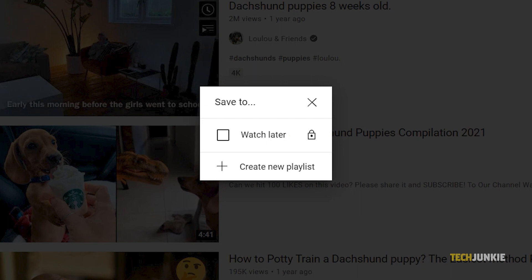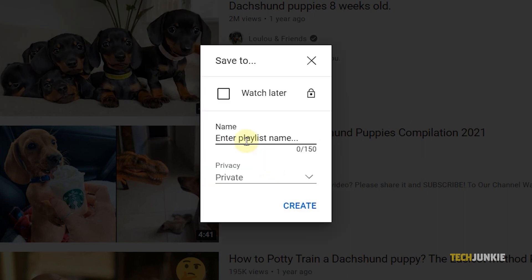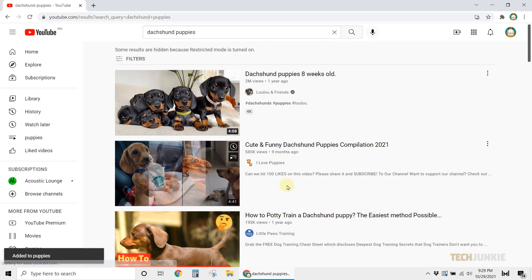This will show all the playlists that you have created. If you don't have one yet, click on Create New Playlist. Then set the name and privacy settings.